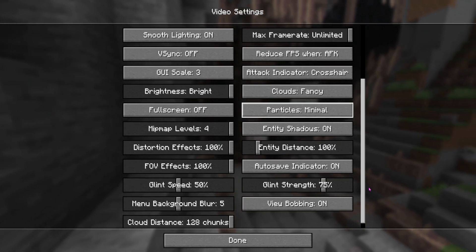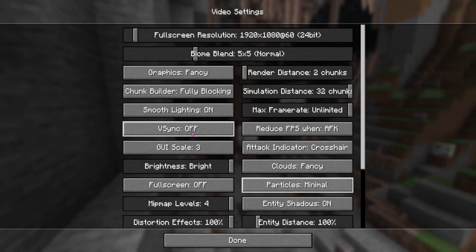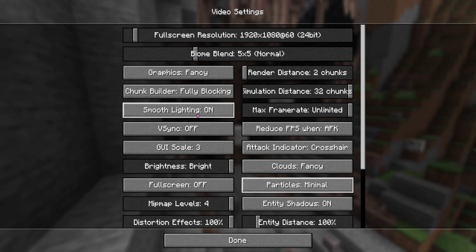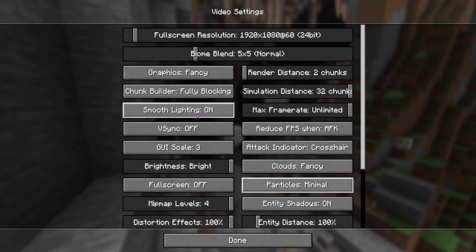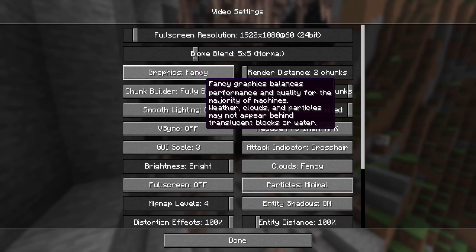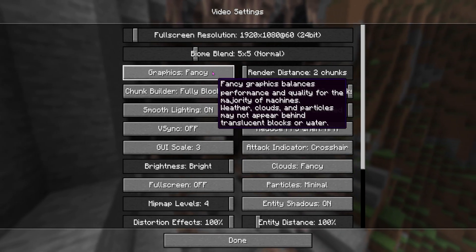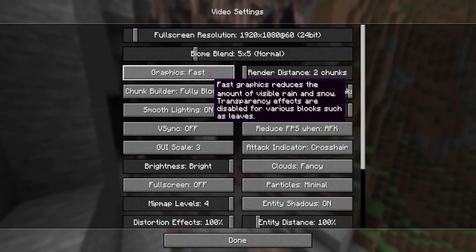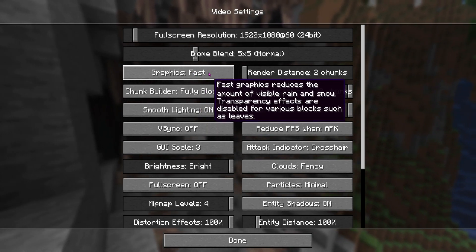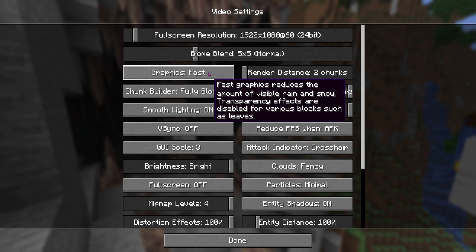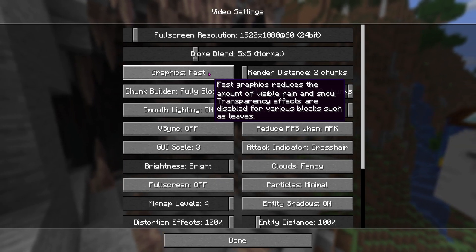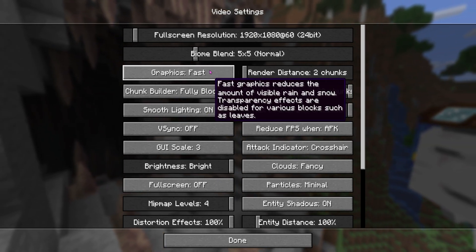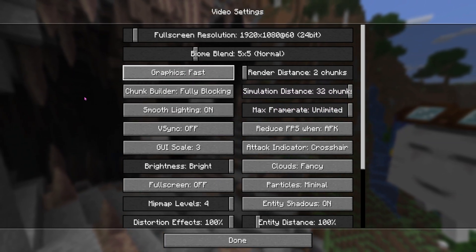What else can we do over here? I think we could also do smooth lighting. Should we do that? Oh, graphics over here. Yeah. This is what we want to do. So if you actually set this one over here to fast, as you can see, basically we'll reduce the amount of visible rain and snow. And so yeah, basically that'll also make it faster.